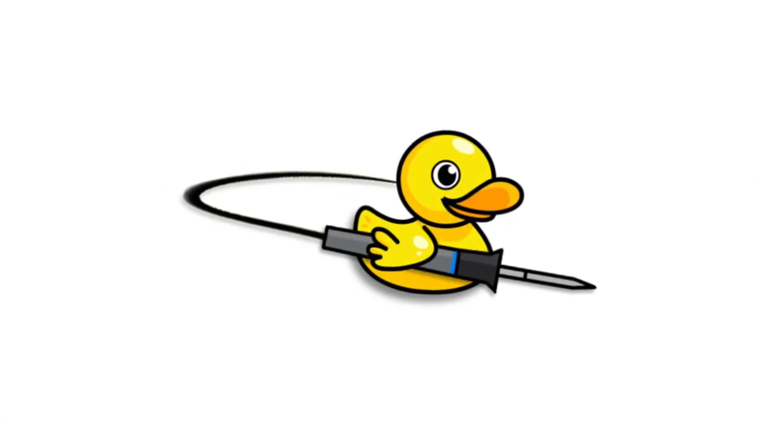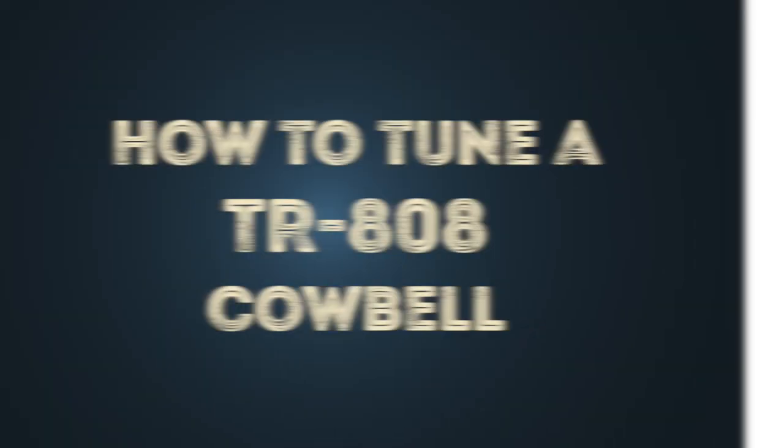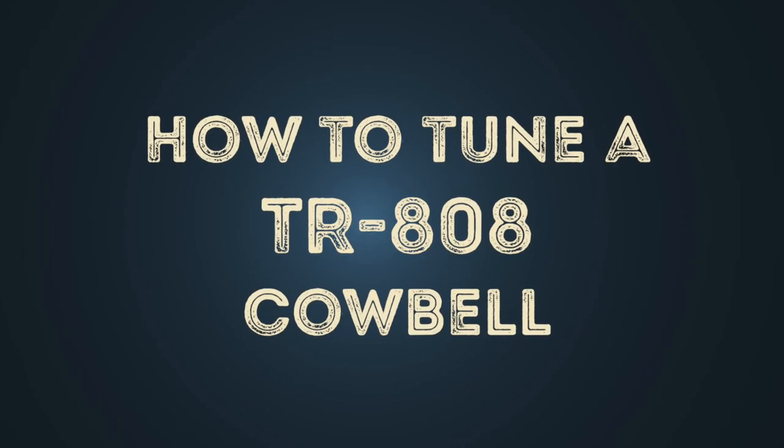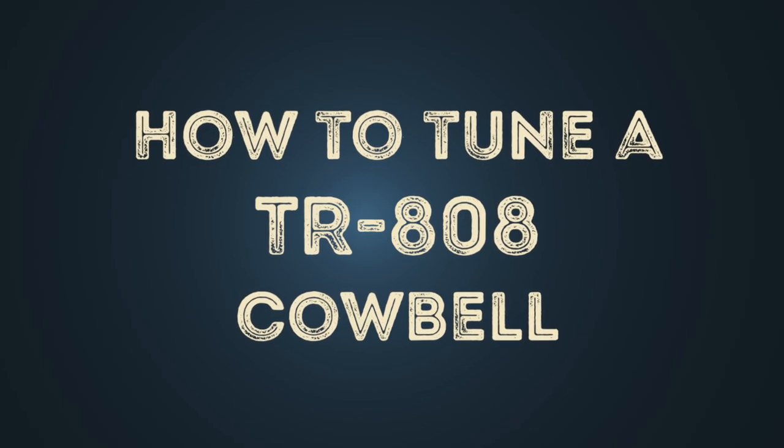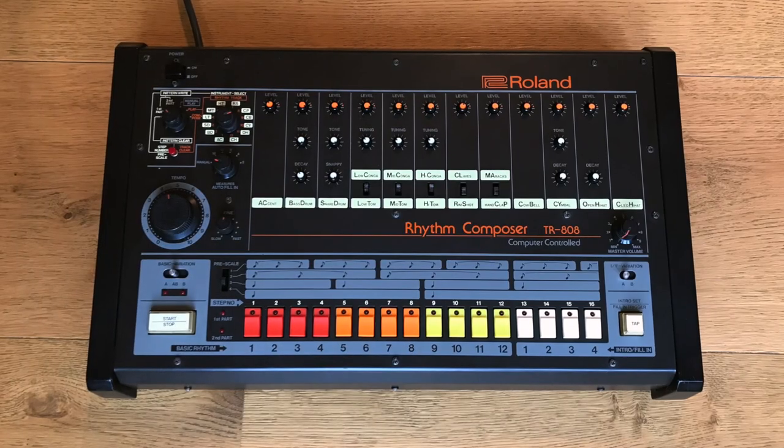Hello! In this video I show you how to tune the cowbell of a Roland TR-808 correctly.